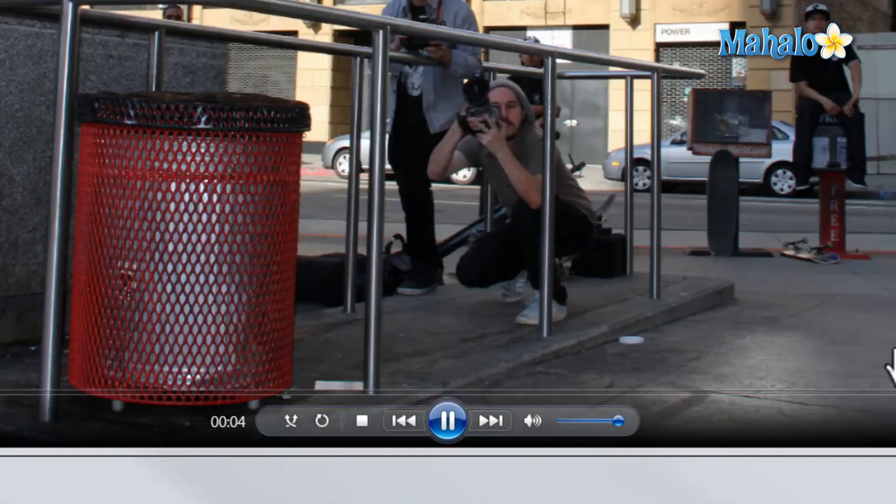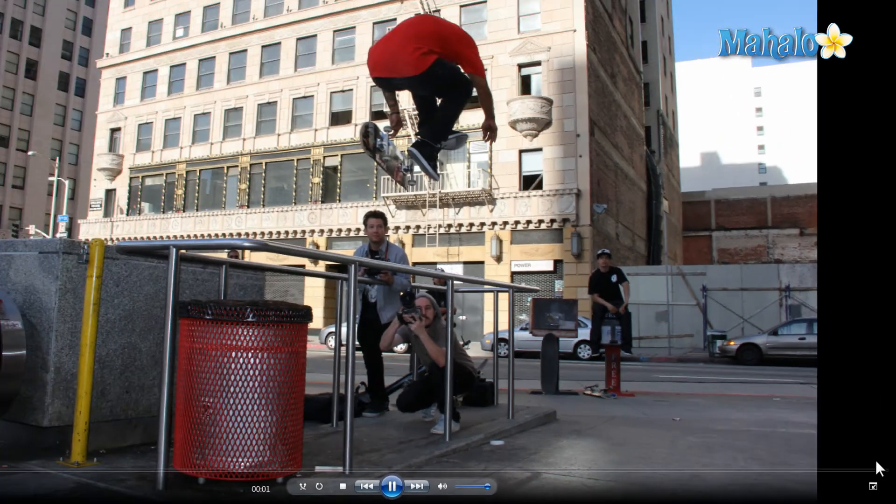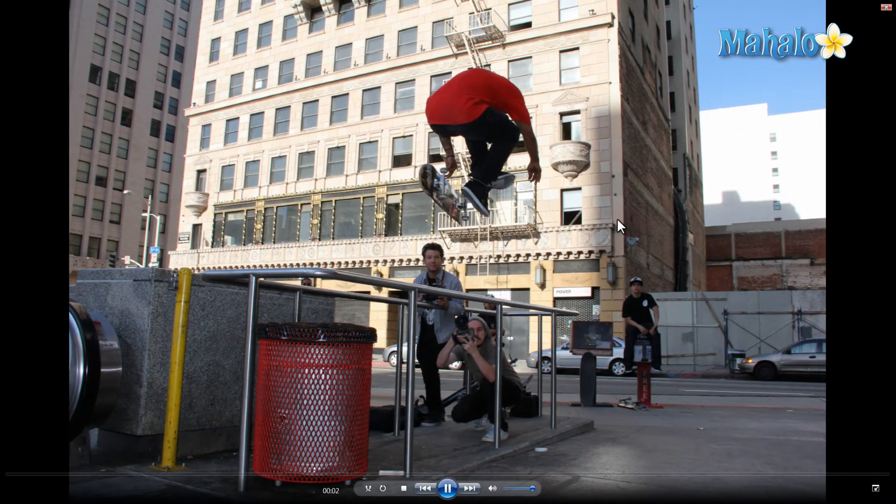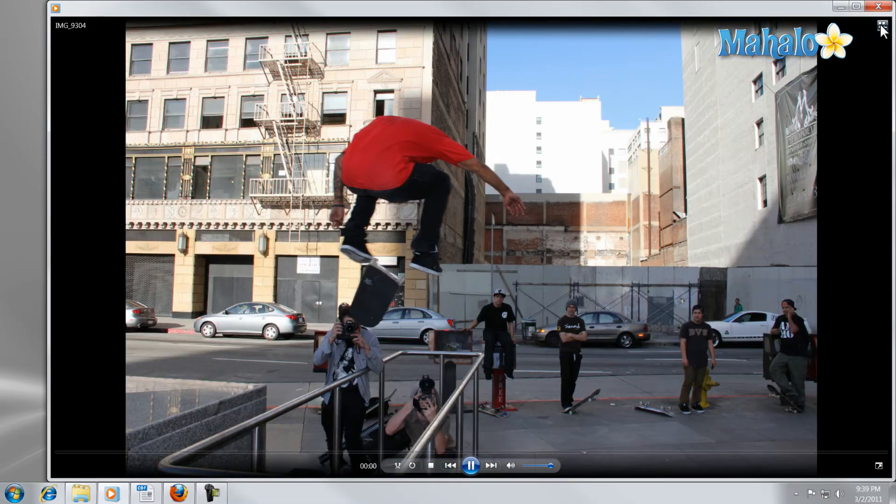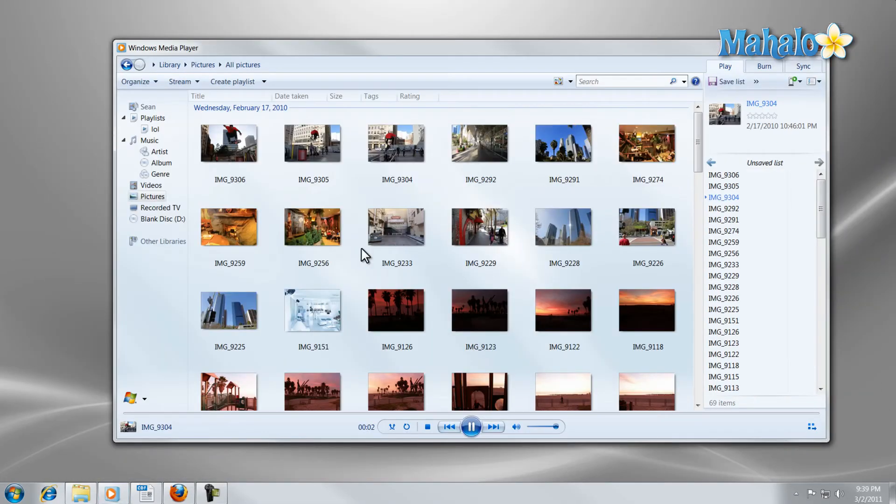If I want to go full screen, the same icon in the bottom right hand corner, or I can double click. We go back to the library and there you go.